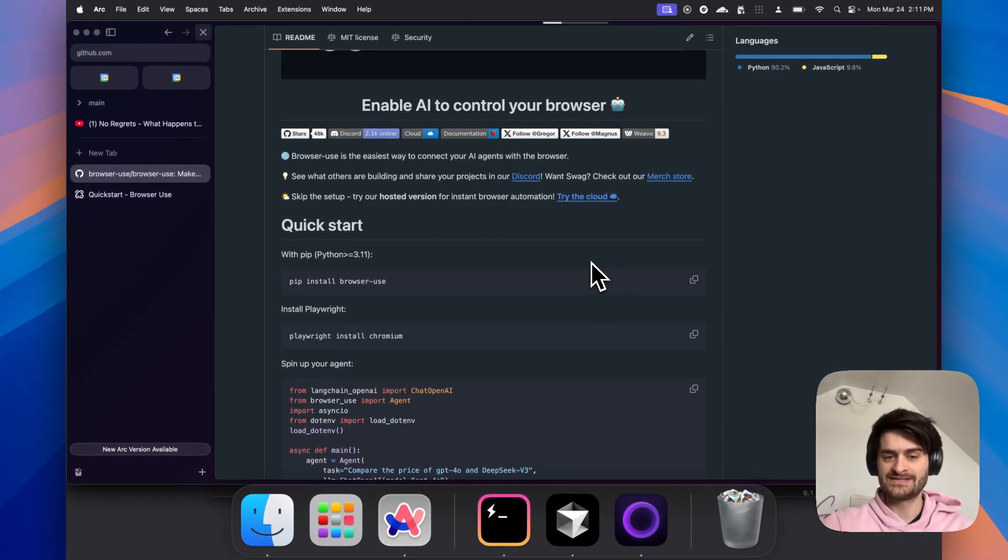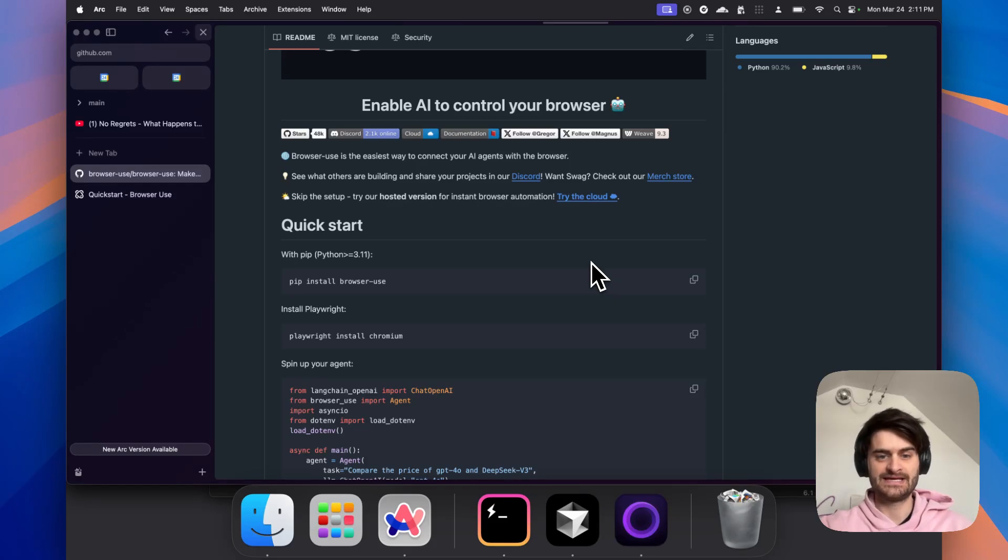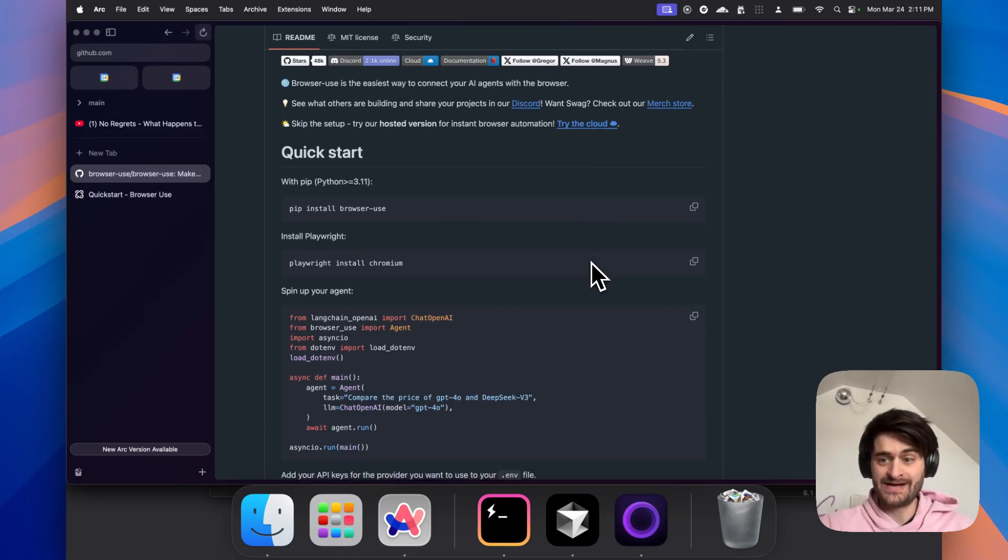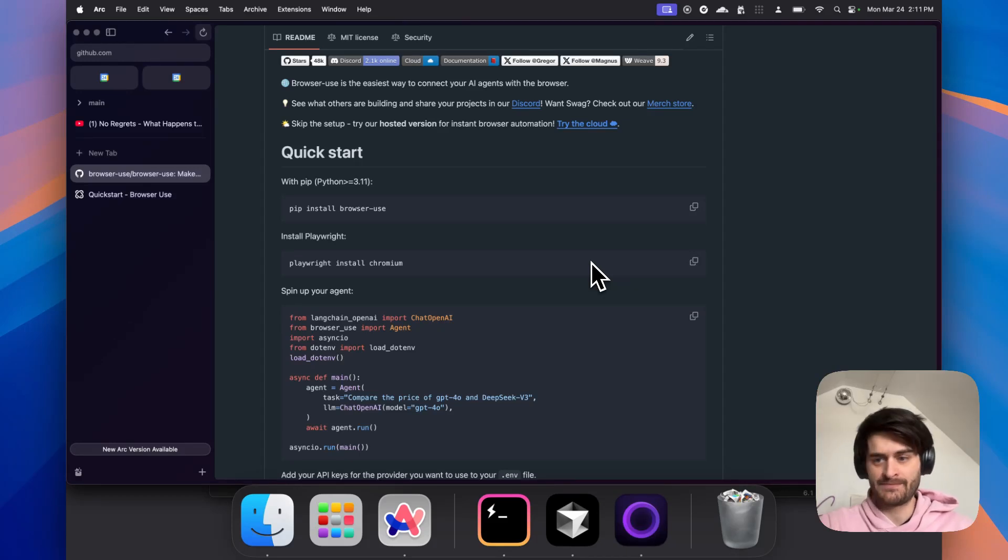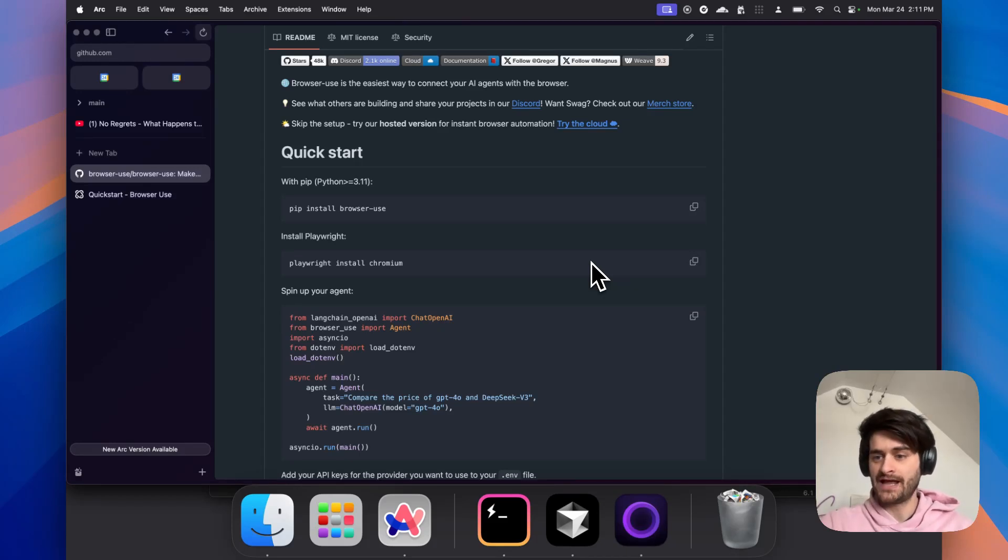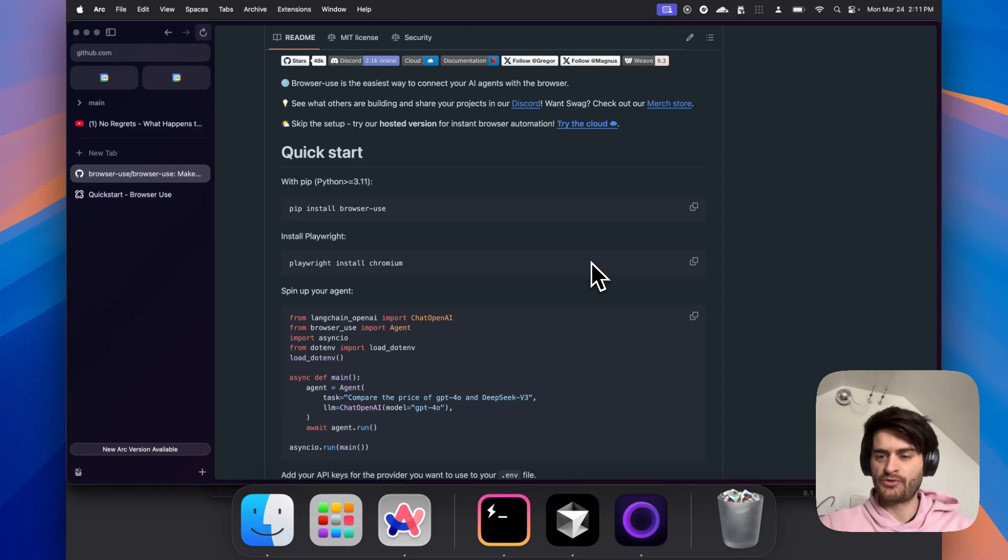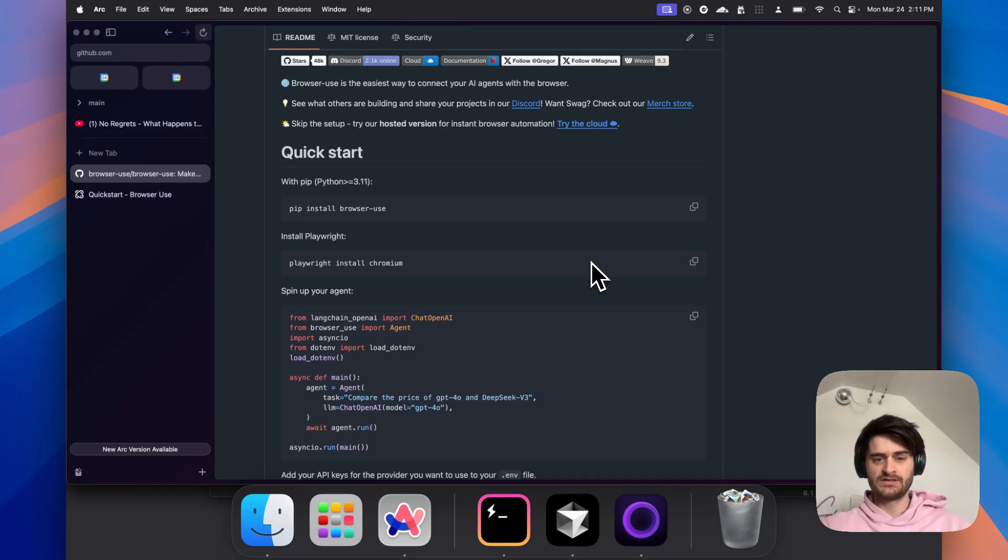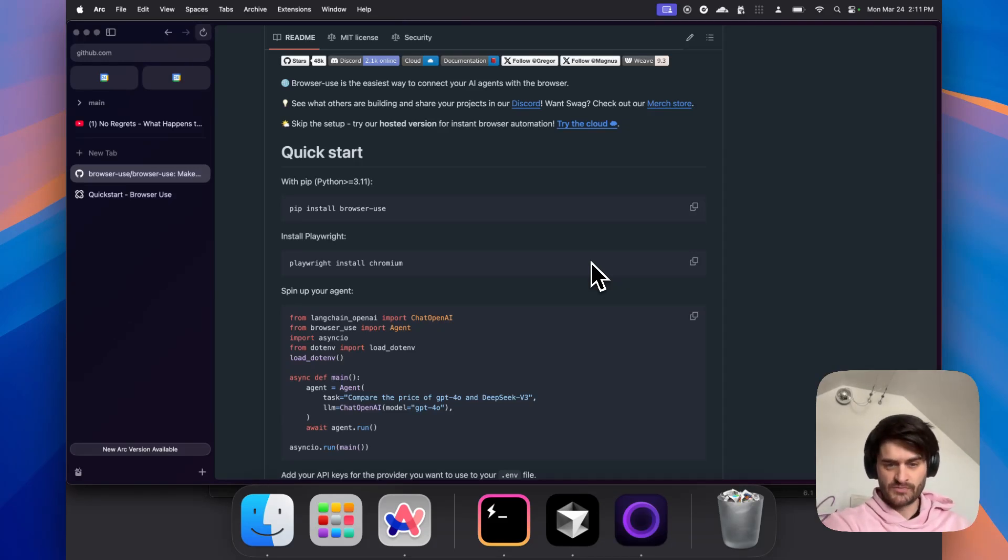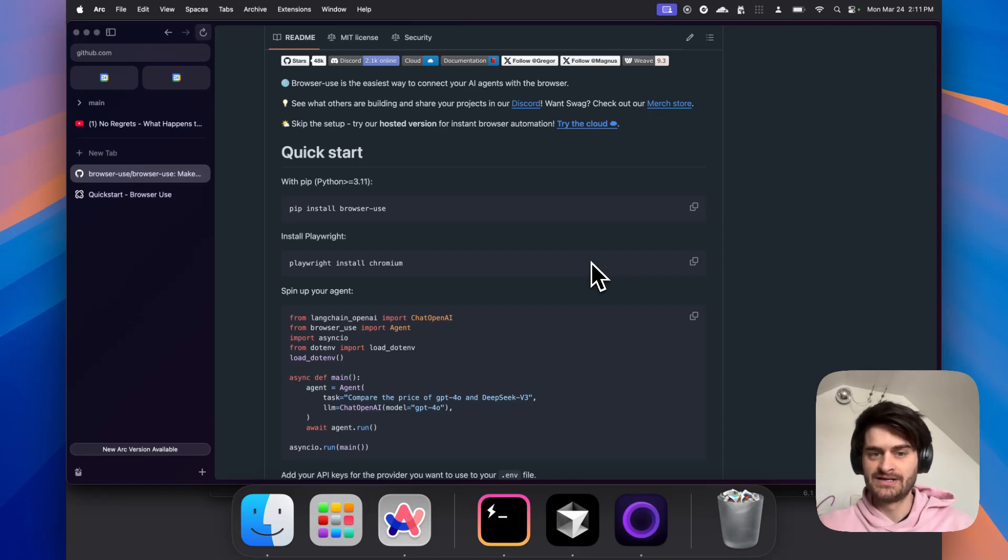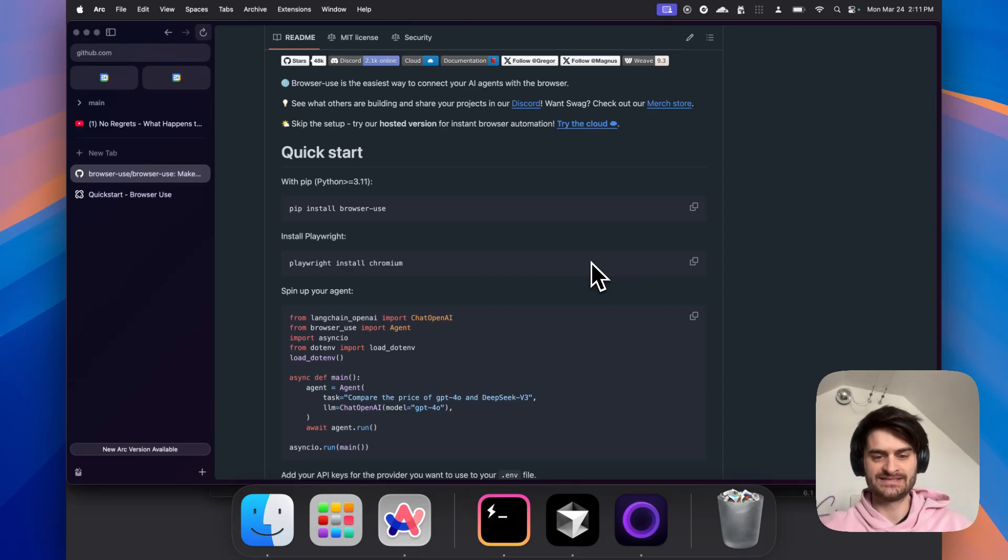So essentially what it is, it is a wrapper over large language models and something called Playwright. Playwright is actually a testing library made by Microsoft to run automated end-to-end tests. However, what it's really good at is navigating a browser for you. So imagine that you can pair a large language model to Playwright and you now have the ability to autonomously surf the web. This is essentially BrowserUse in an instance.